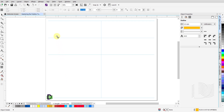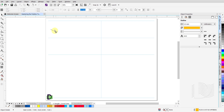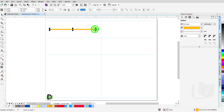Let us draw some lines and objects to understand the Polyline tool better. To draw a straight line, click and release the left mouse button, drag the mouse to the end point of this segment, and double click to release the cursor from the canvas.